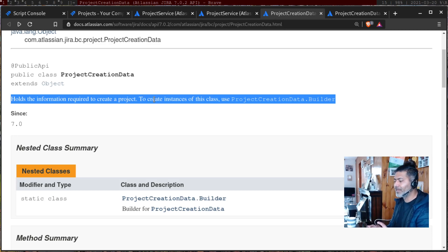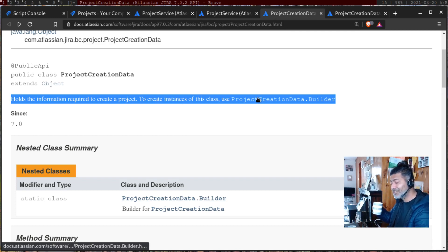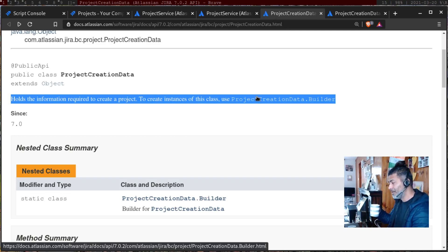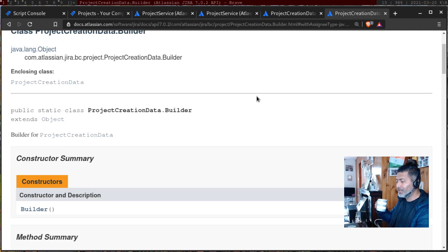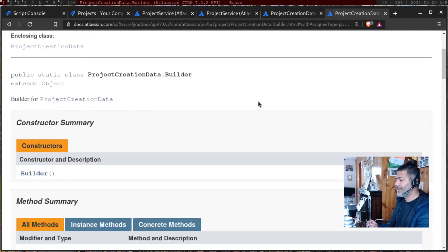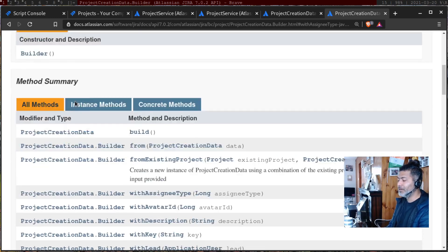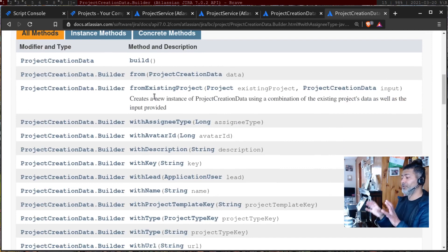Coming back — you need to understand what a class is and what an instance is. It says to create an instance of this class use ProjectCreationData dot builder, and if you go to a different page by clicking the links, you can see ProjectCreationData dot builder and there is a constructor. You need to know what a constructor is — using it you can then define your data.